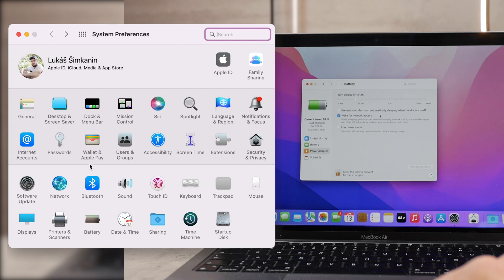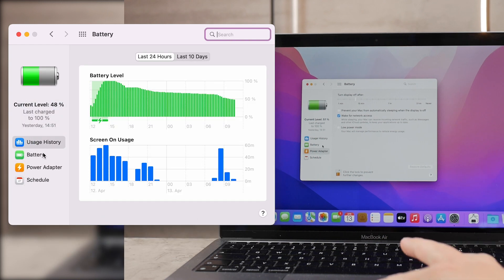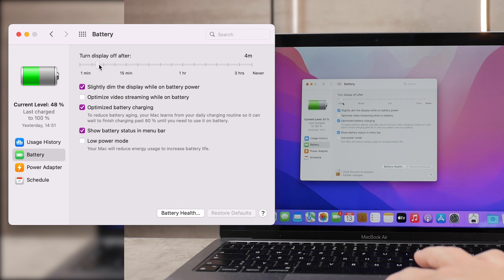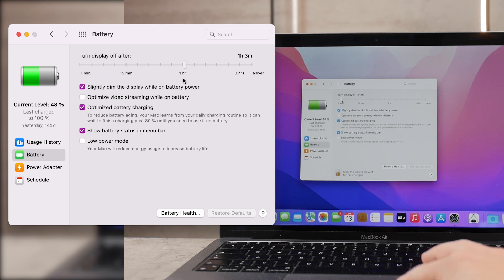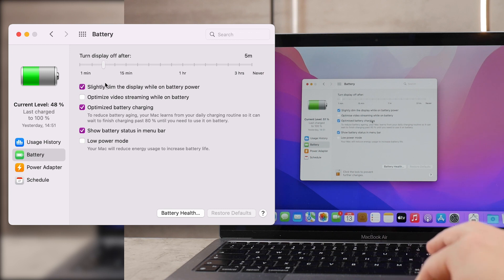And the third one is clicking on the battery section on the left and again we have another slider which says the very same thing. Turn display off after, and it's set to two minutes.